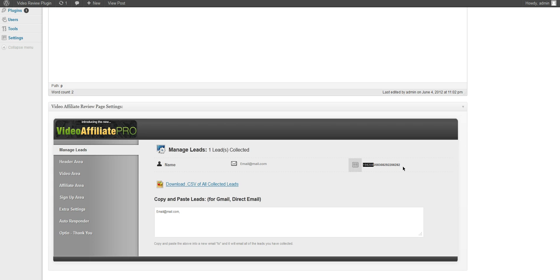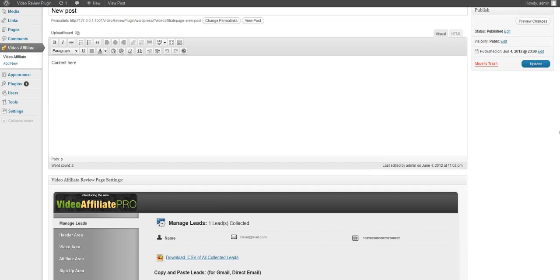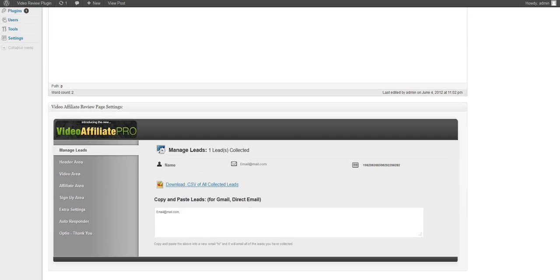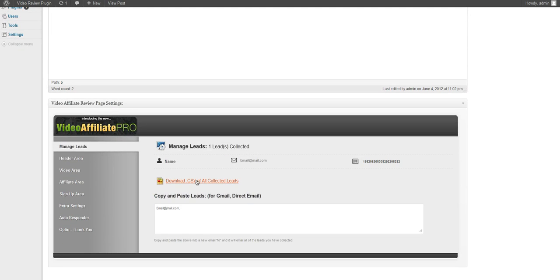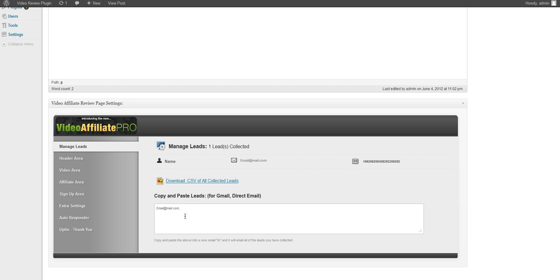We can download a CSV file of all of our leads. We can also copy and paste each email address that we've collected. All of them will be pasted right here.